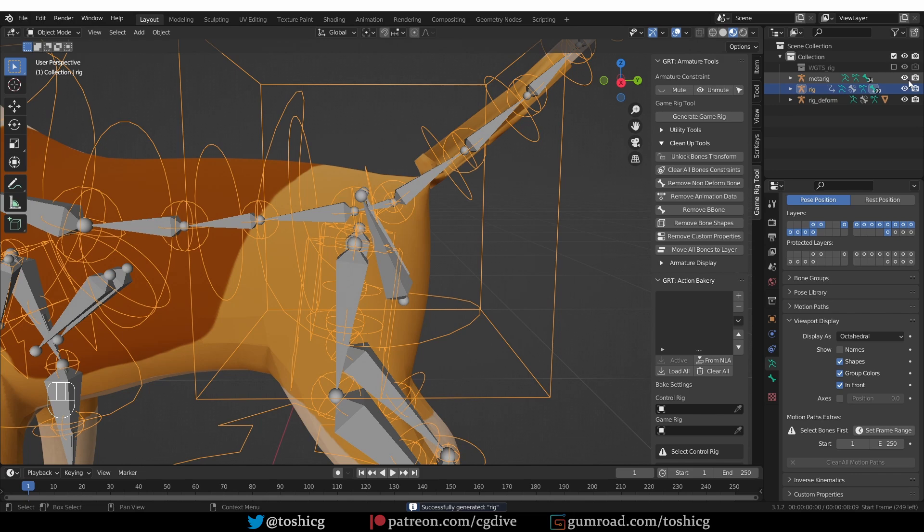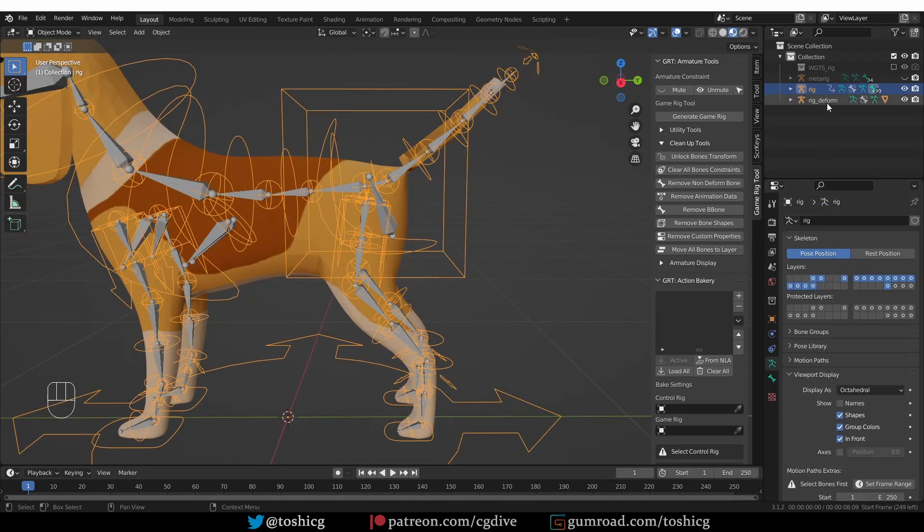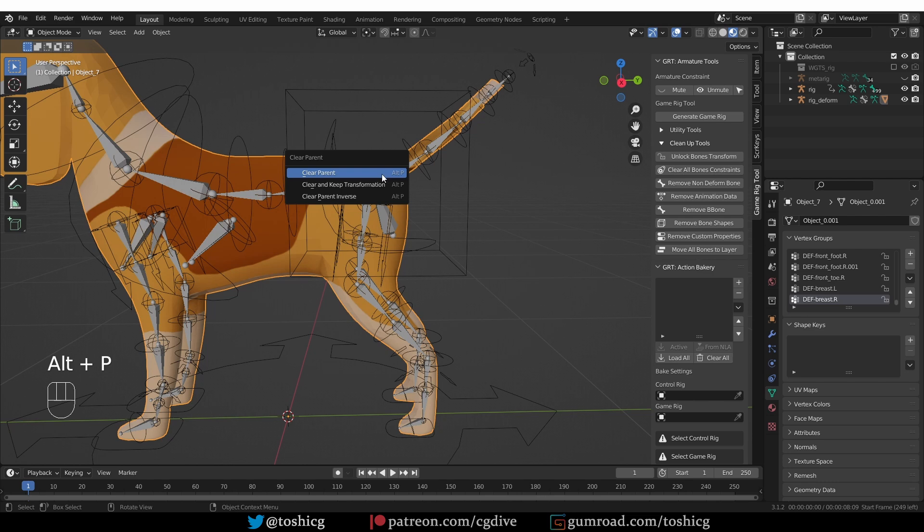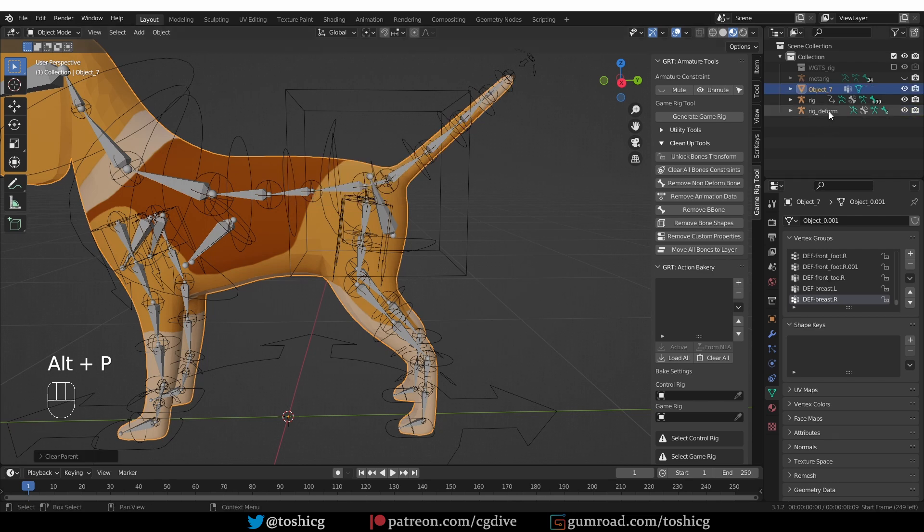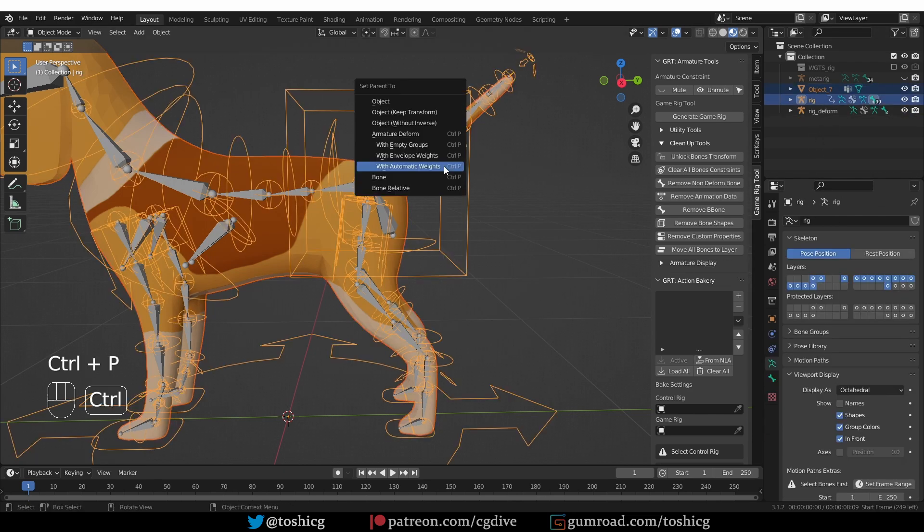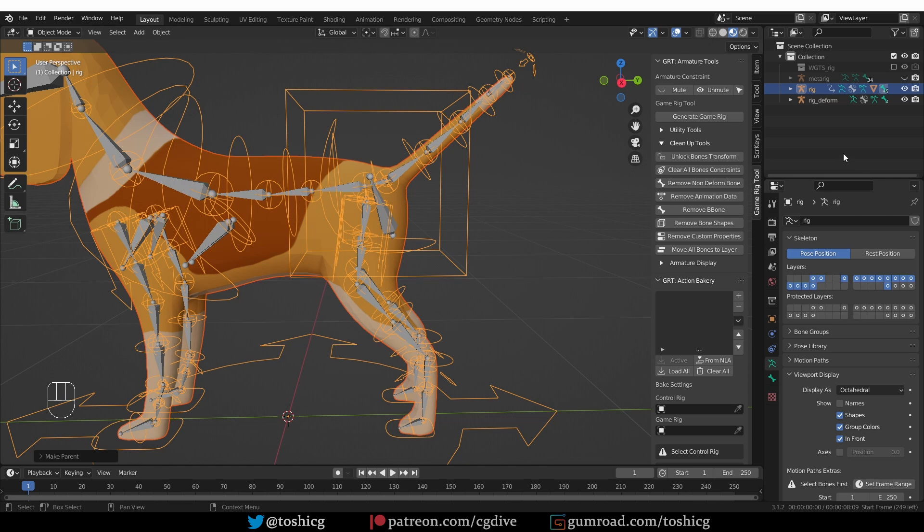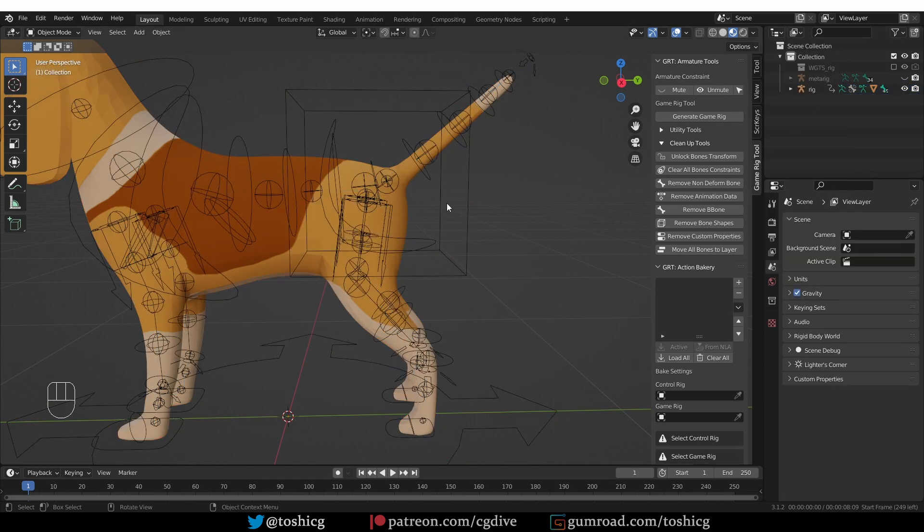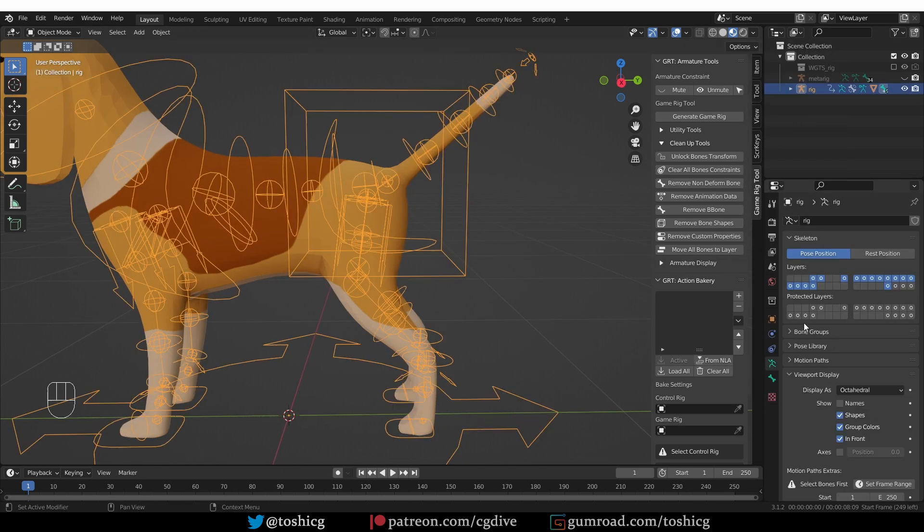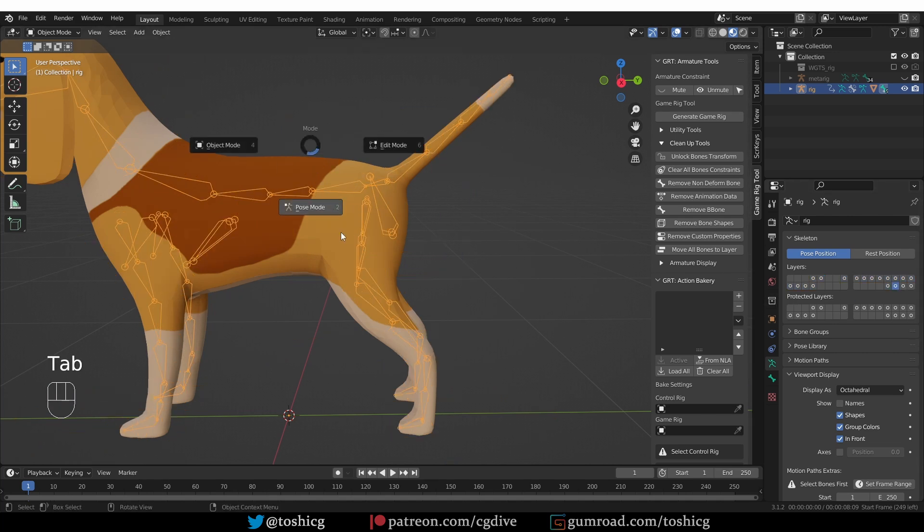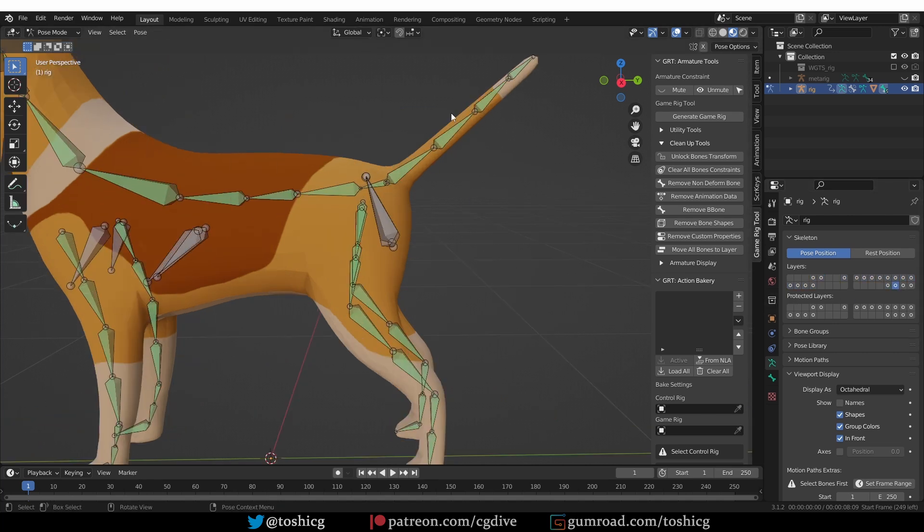And now, if I hide the MetaRig and the Deformed Rig, which I don't need, I need to first unparent the dog from the GameRig, and then parent it again to the regenerated rig. Now, I'm going to delete the GameRig, and now, if I show the deformation bones for this dog, they will be pointing in the correct direction.